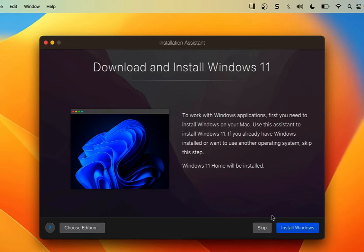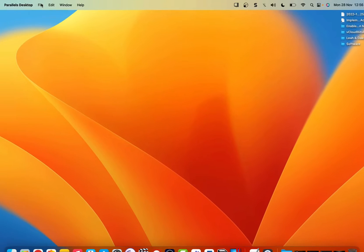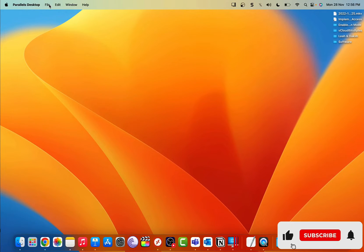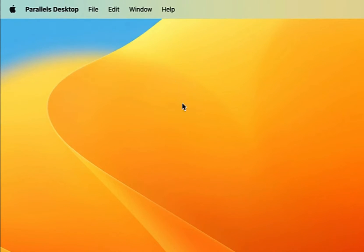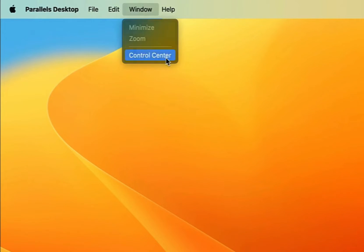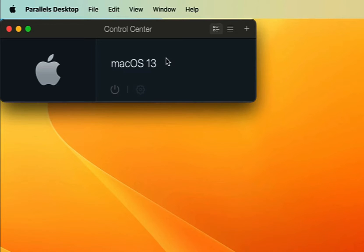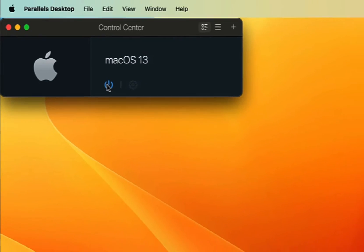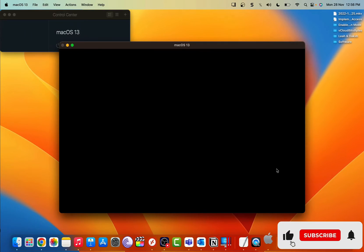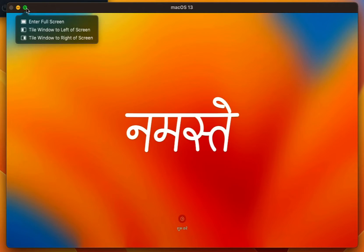Once it is done, it is again going to prompt me to install Windows 11. I'm going to skip that, come back to Parallels Desktop, click on Window, then Control Center, and you can see your macOS 13 VM. I'm going to power it on. Now it's going to boot up the macOS virtual machine — I'll make this full screen.